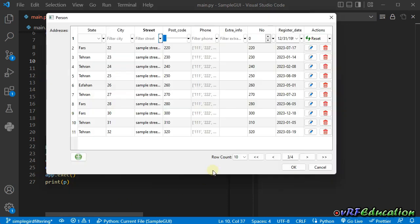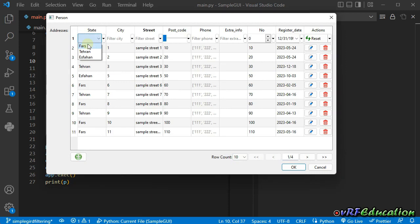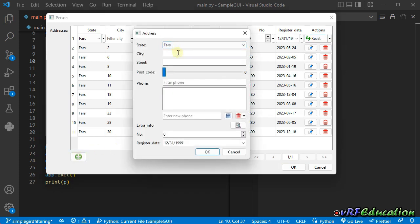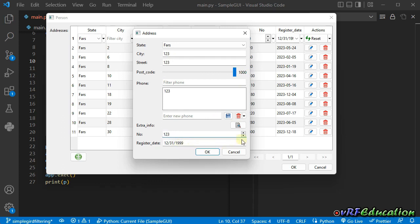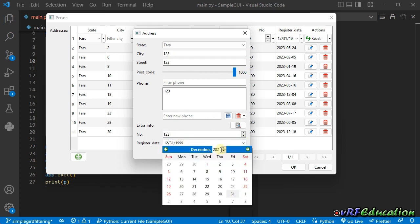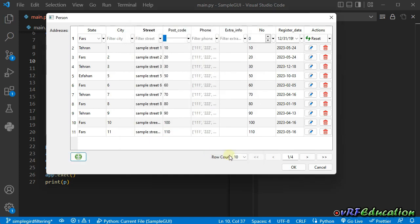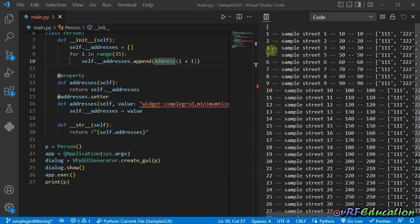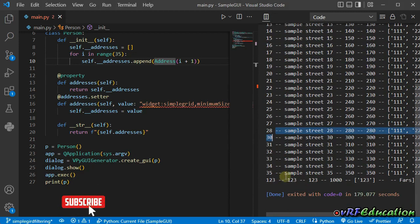Let me get back and filter to false one more time. Let's also add a new item while data is filtered: city 123, street 123, both could be the maximum number, phone 123, NO equal to 123, and the date is 2022 December 1st. Press OK — the item is added to the end of the list. After pressing OK, you can see item 4 is gone, item 29 is deleted, and the new item is added to the list.